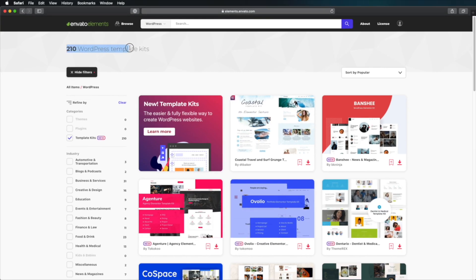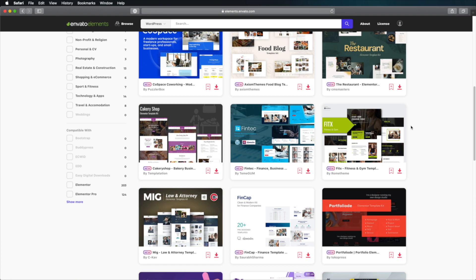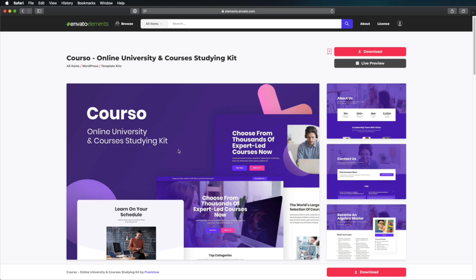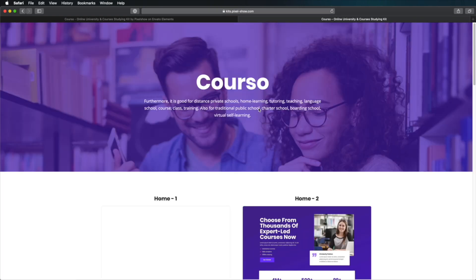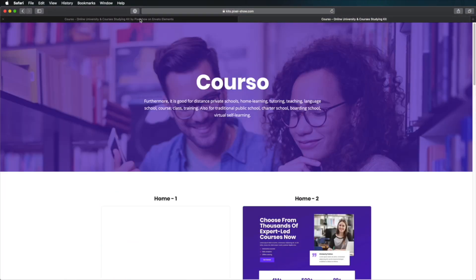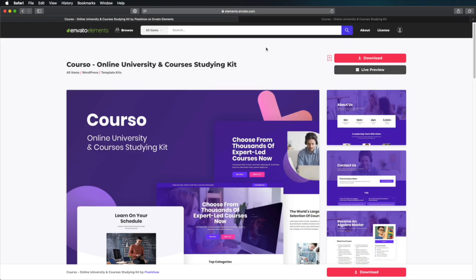Probably the best part about Elementor is the big template library it comes with. Now available on Envato Elements as well, you can easily get any of these and add them to your website with just a few clicks, then tweak colors, typography, and layout. That's what we'll do in this tutorial.